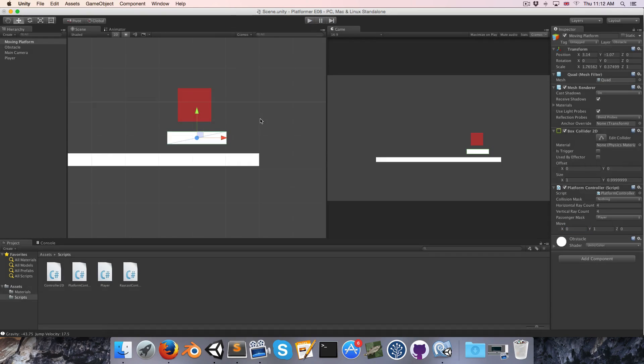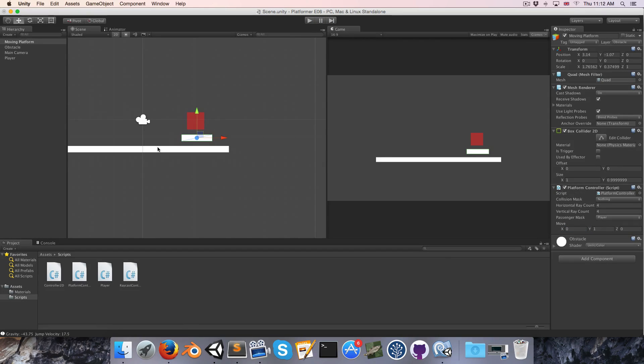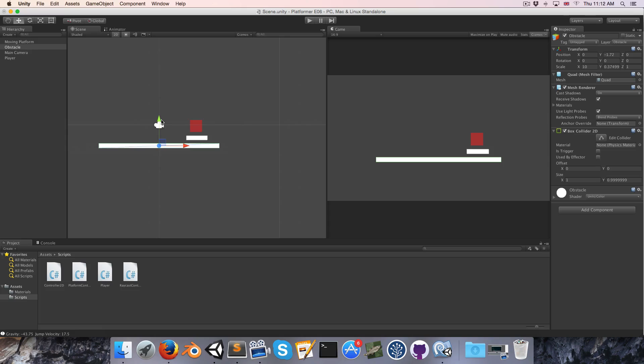Alright. One thing to note, of course, is that if we have, say, an obstacle over here,